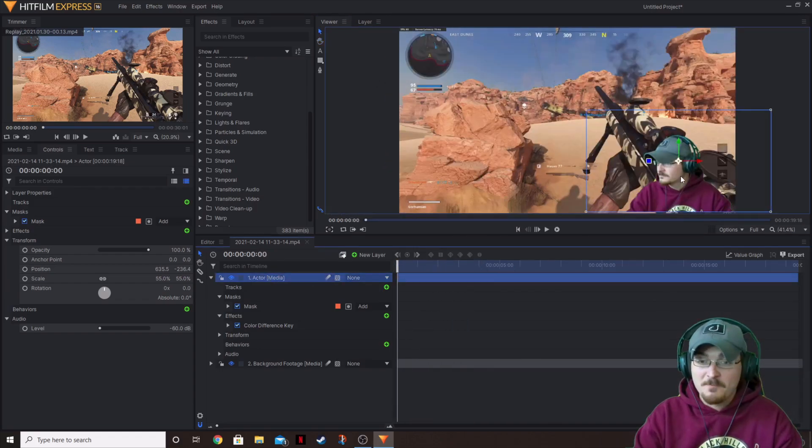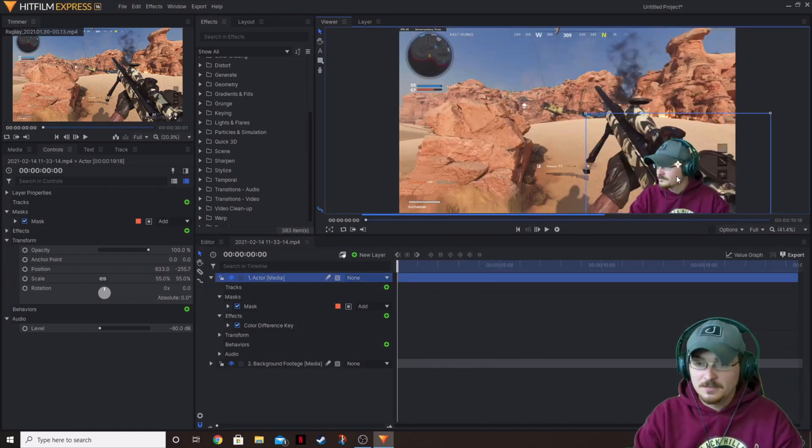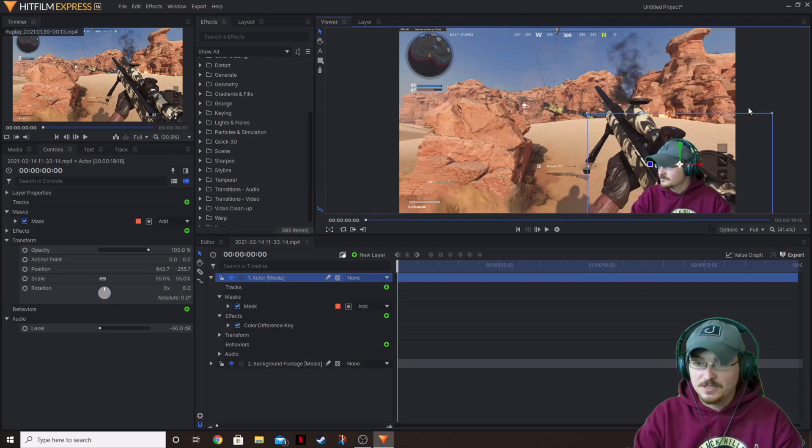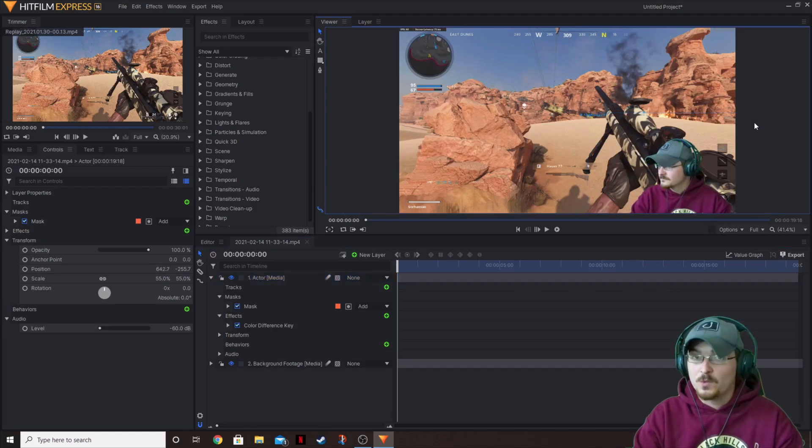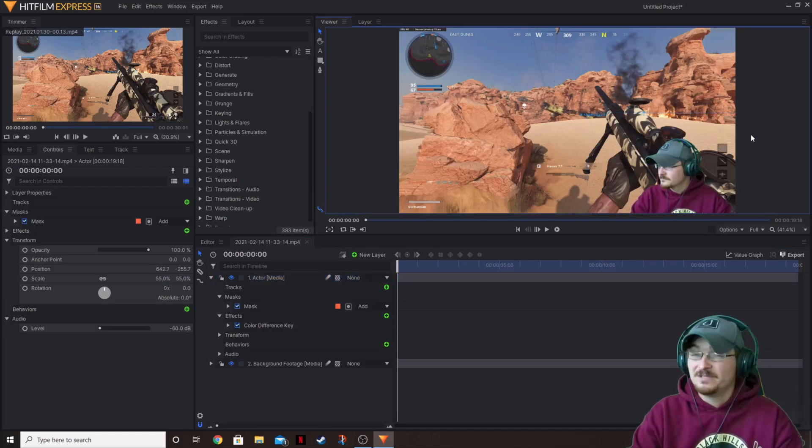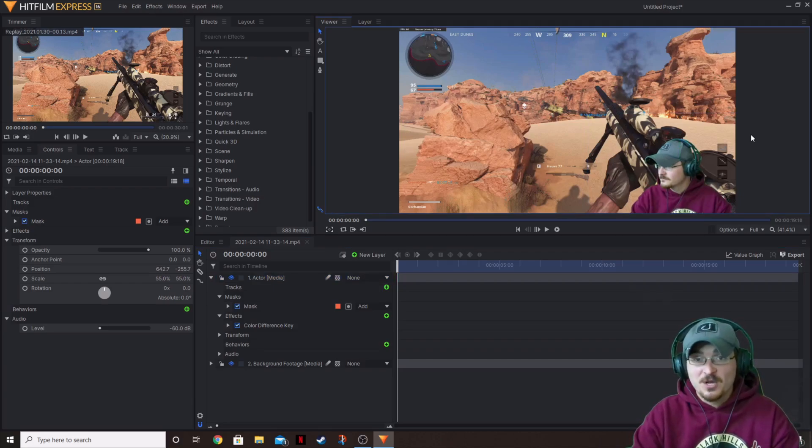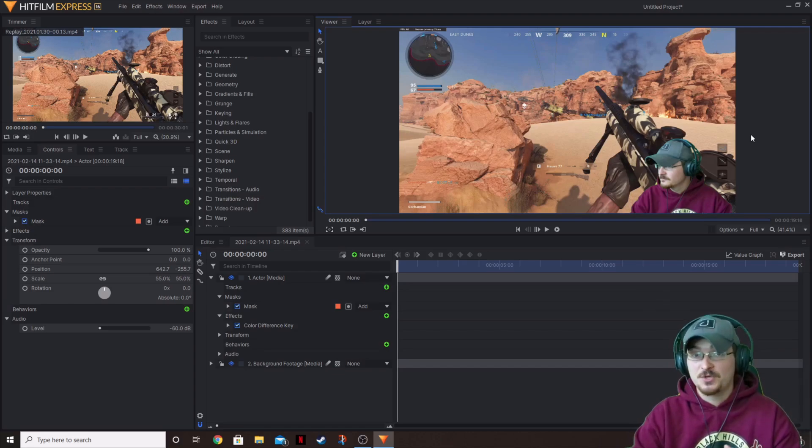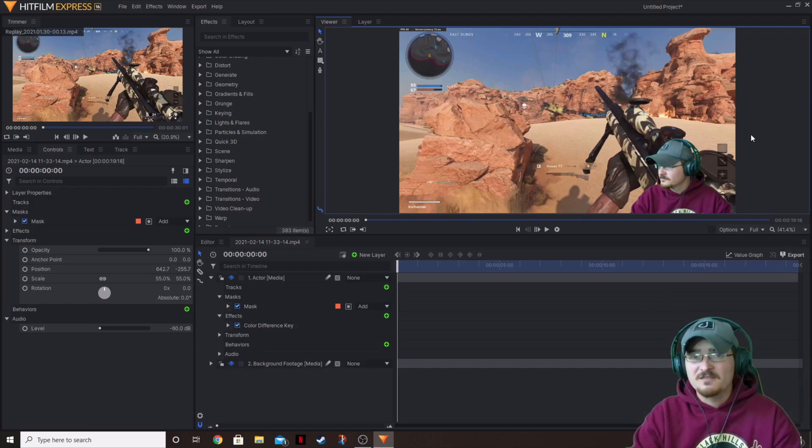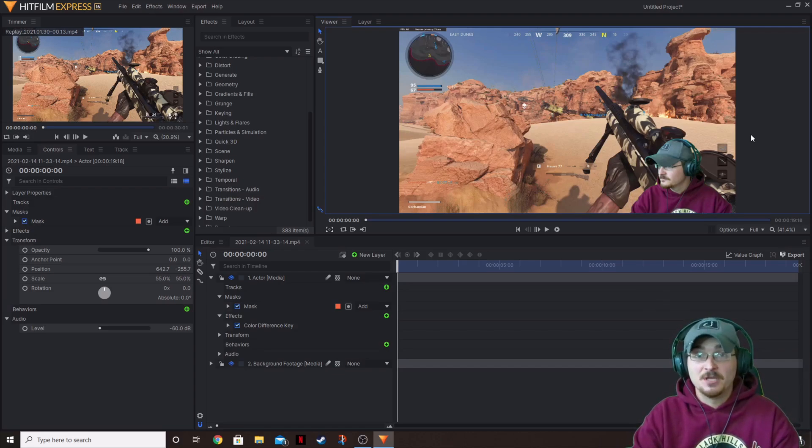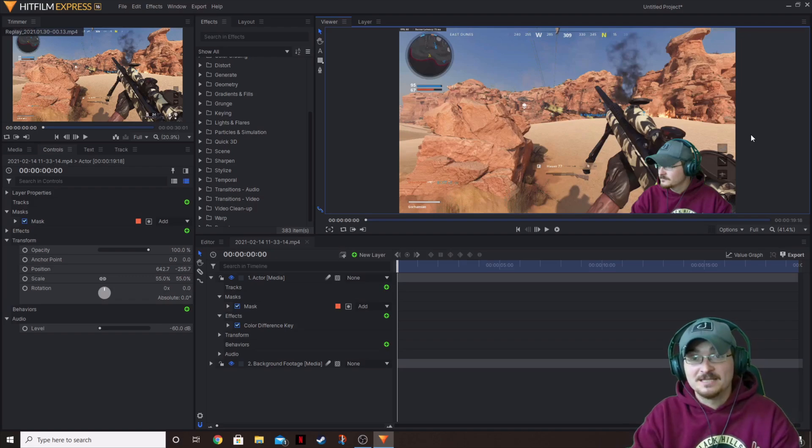All right. Now that we've got our mask and everything, we've got our actor put in where we want them. That's really all there is to it. If you guys want to see anything else done in HitFilm Express, leave a comment down below, maybe some more in-depth rotoscoping or masking, things of that nature. Please leave a comment down below. Don't forget to hit that subscribe button and we will see you guys next time.